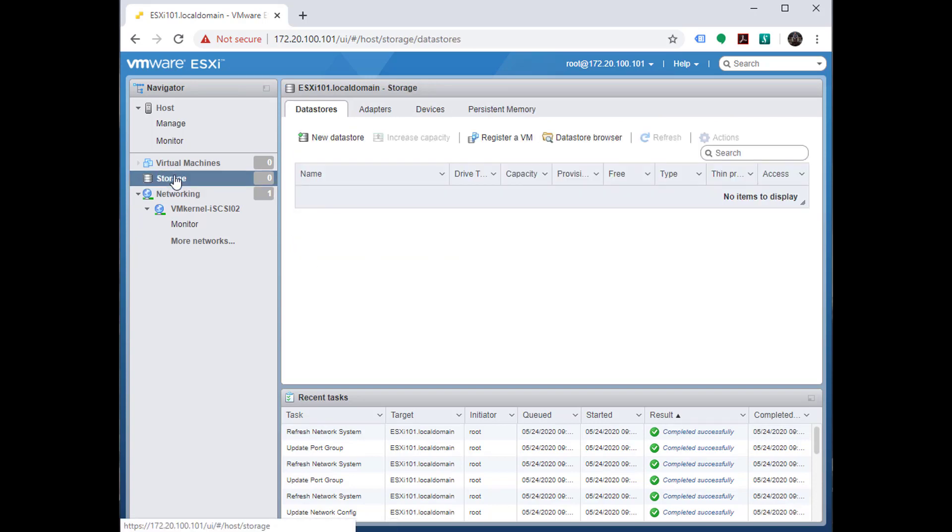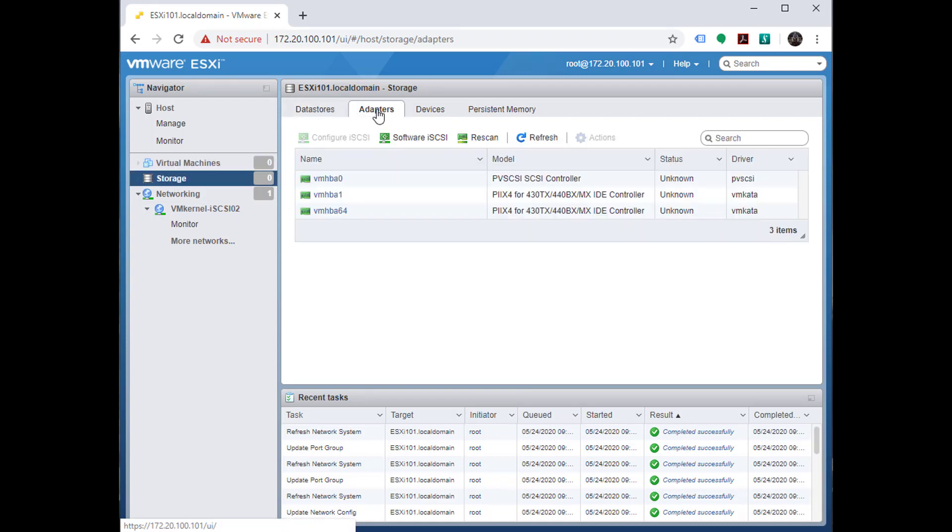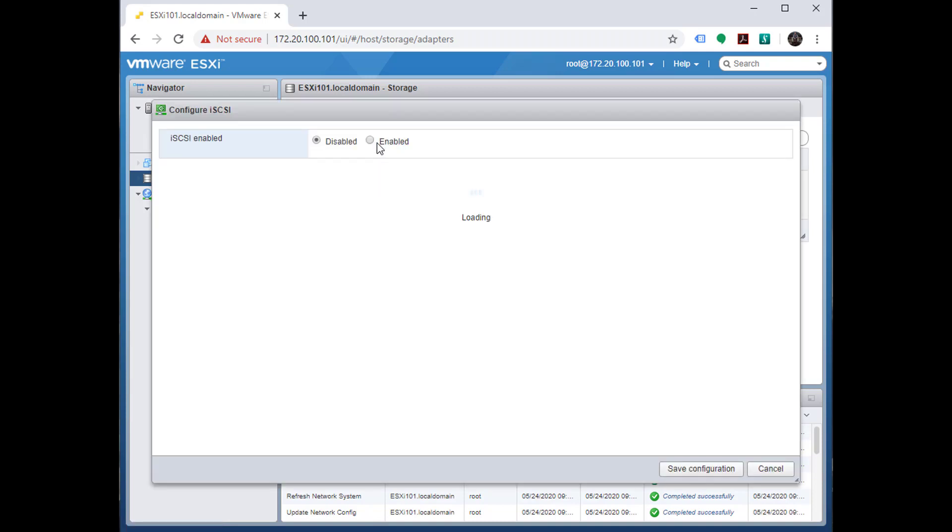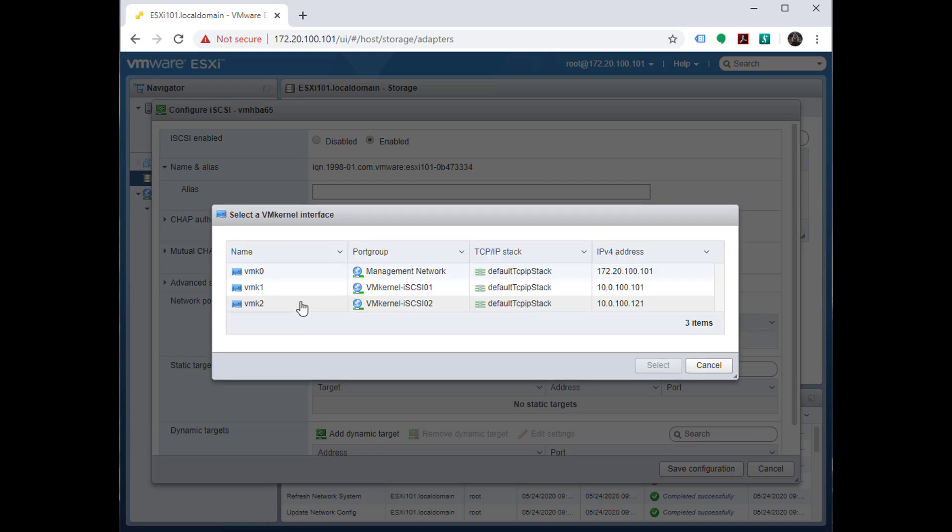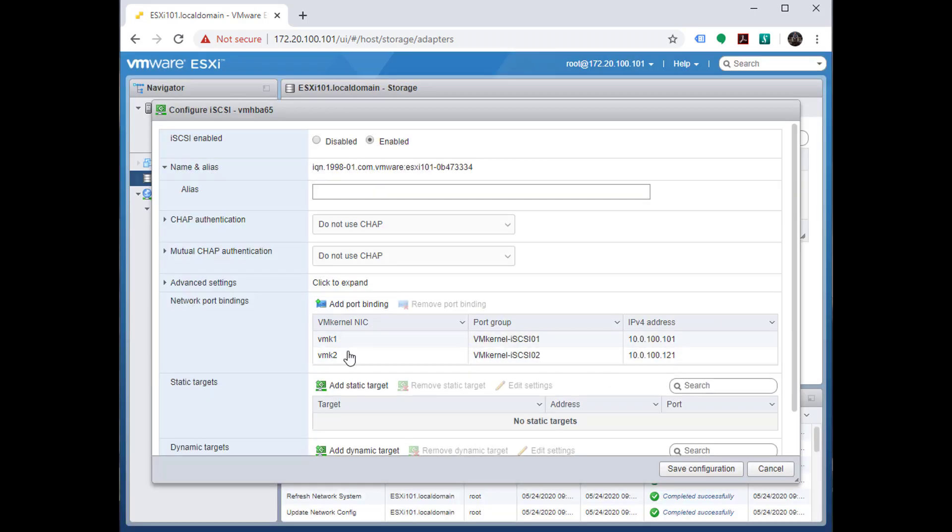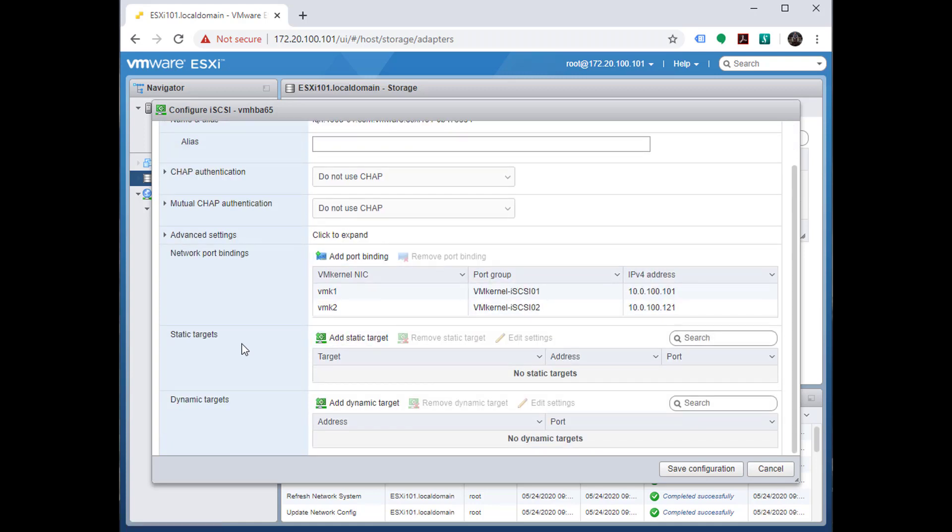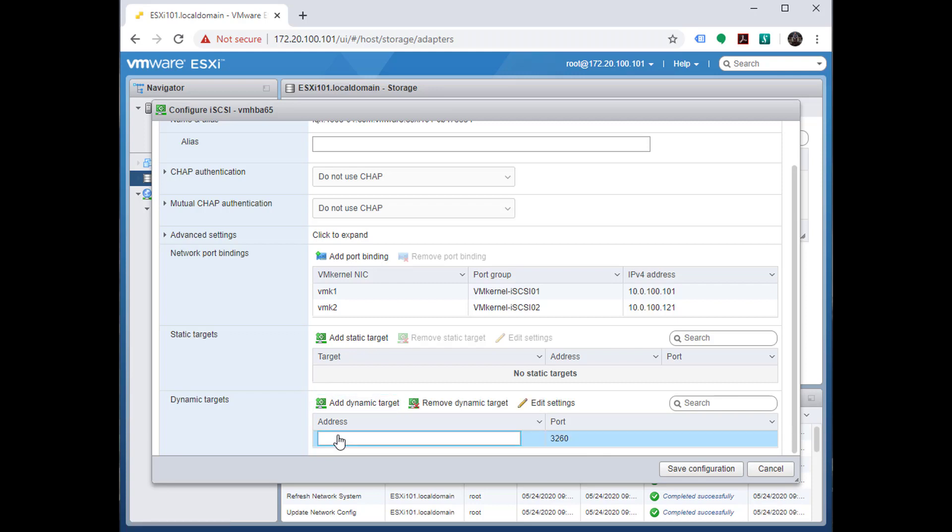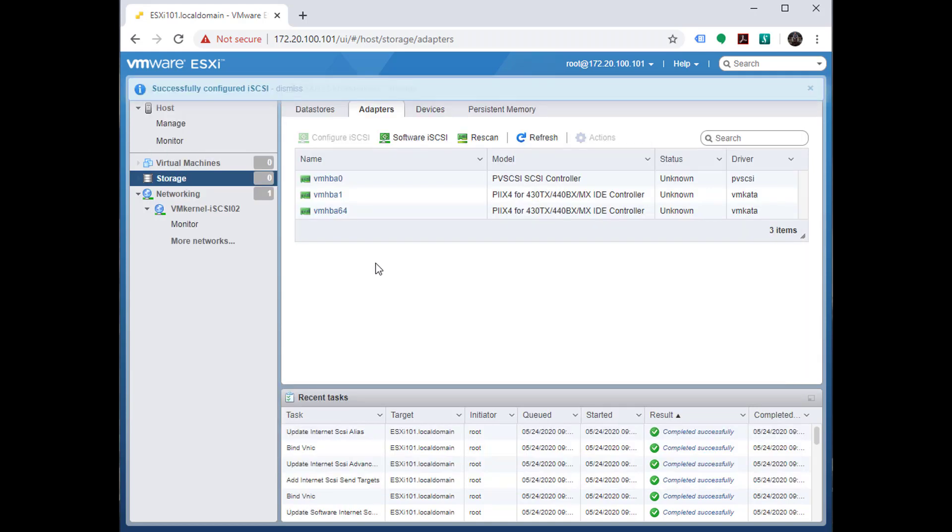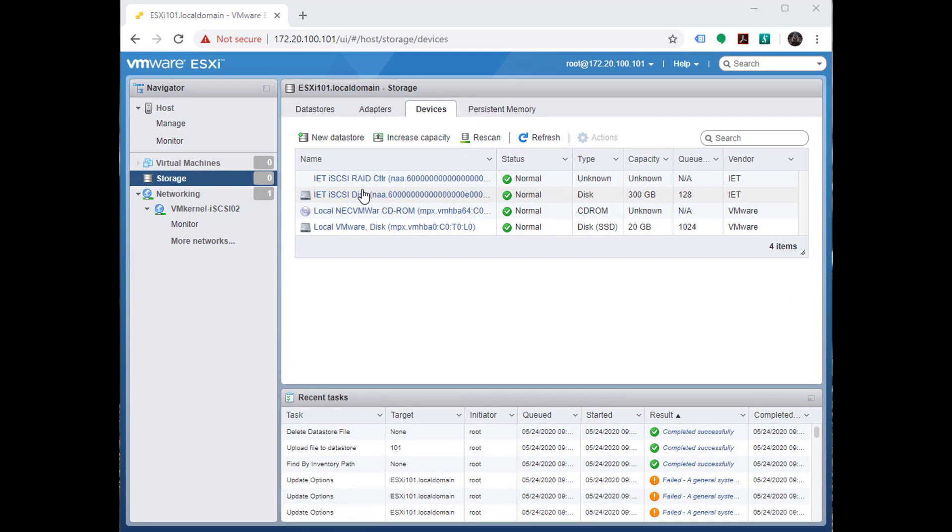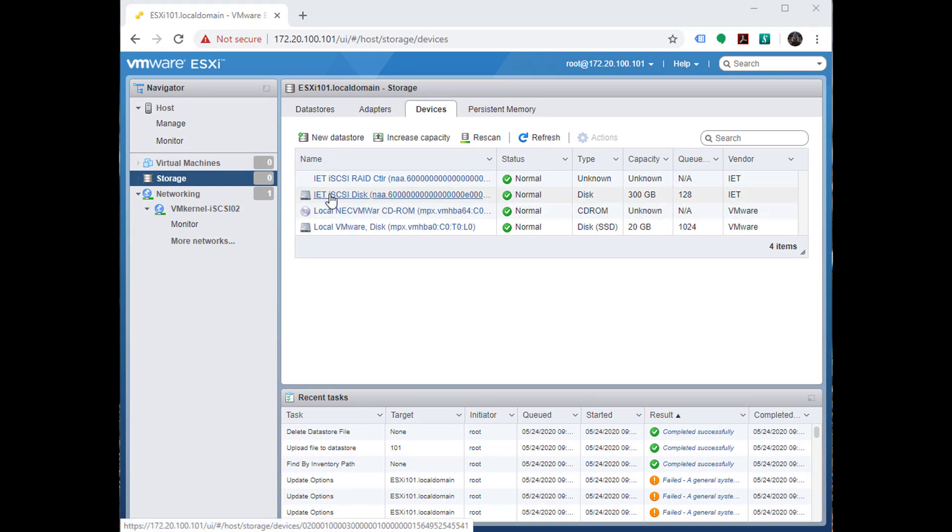Let's go to storage. We're going to go to adapters and click on software iSCSI enable. The first thing that we're going to want to do is add port binding. Because we've configured the network correctly, we'll be able to bind each of our iSCSI VMkernel connections. Now port binding is configured. We're going to add a dynamic target and choose the address. We'll choose rescan. As soon as the HBA rescan has completed, you can see that we have a 300 gig iSCSI LUN available to us.